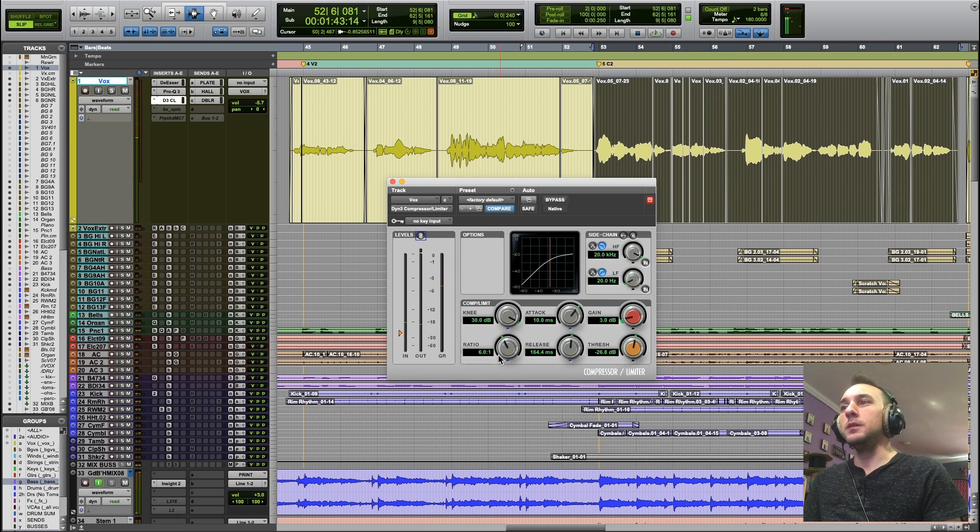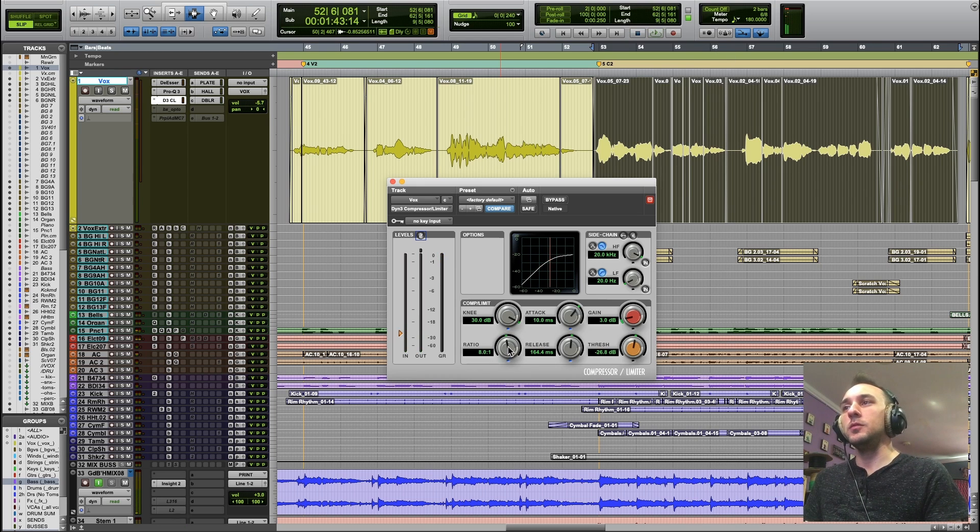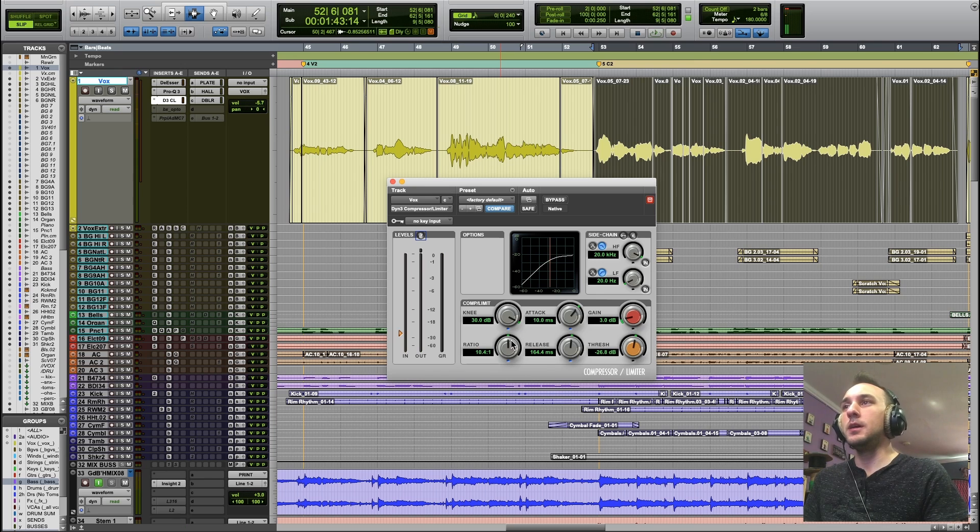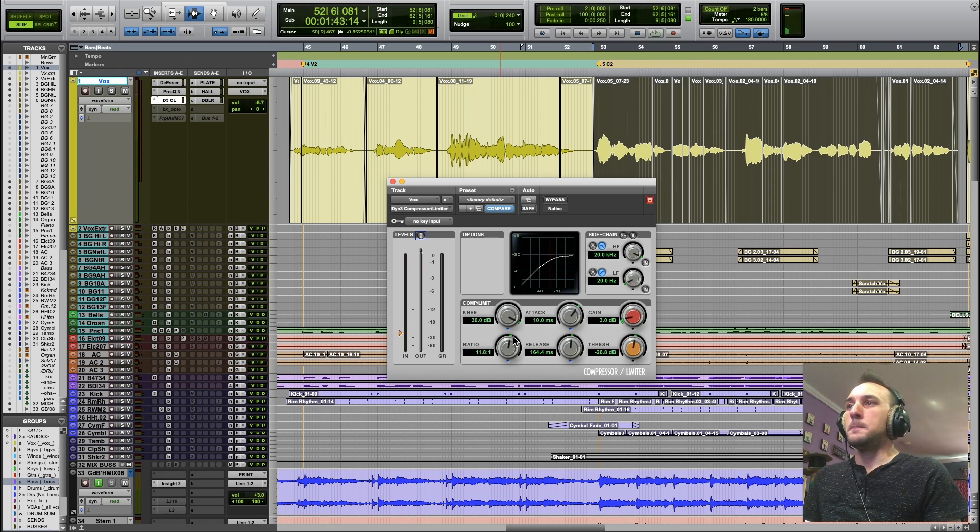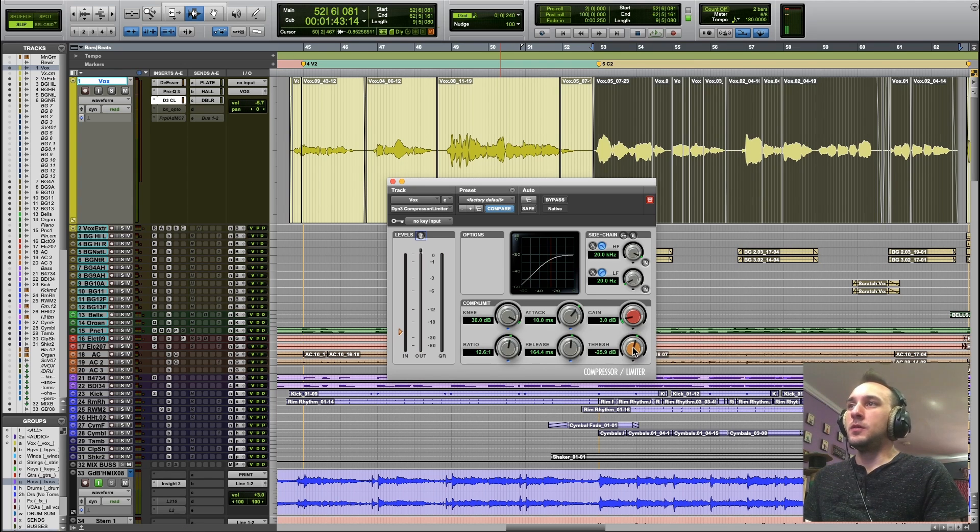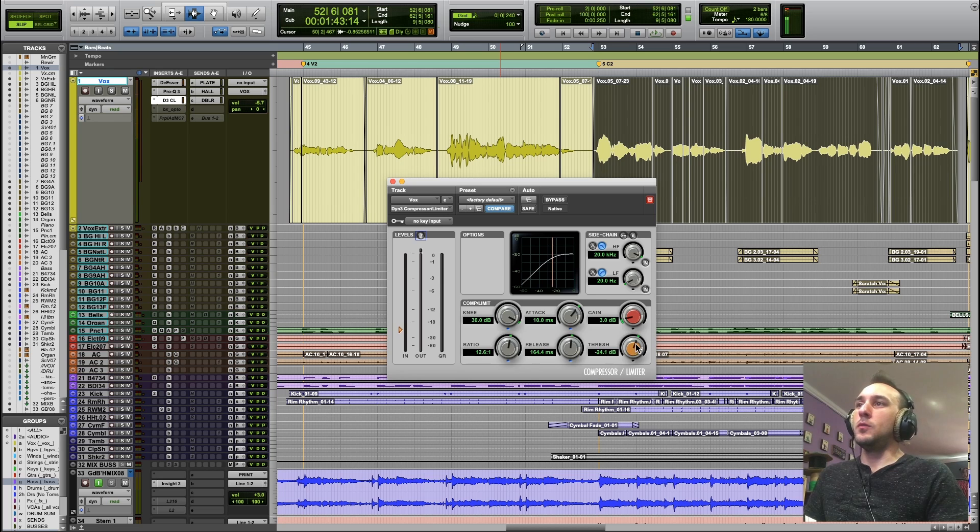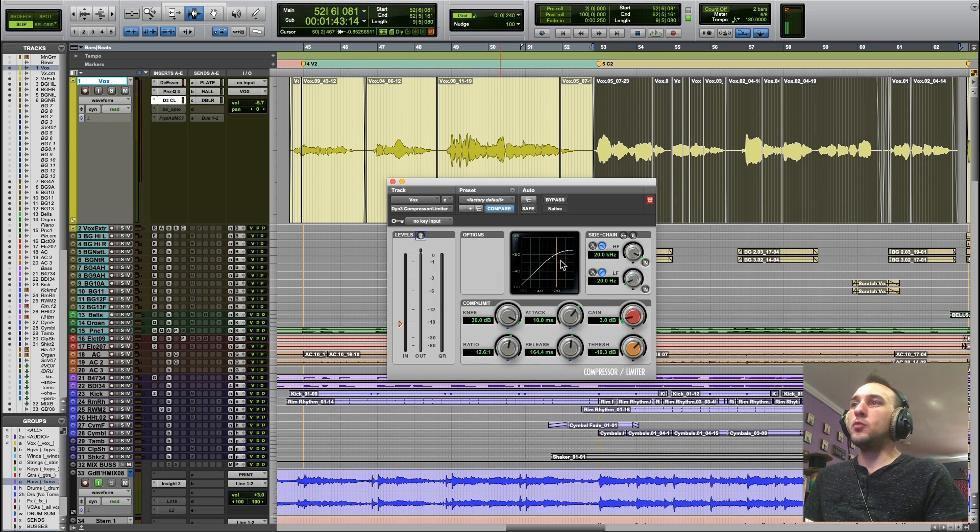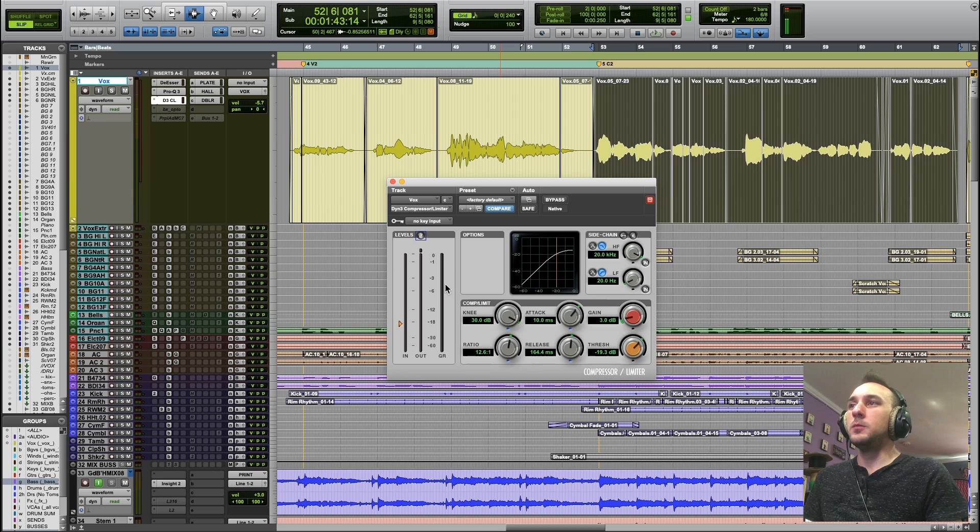One thing that you could actually do is maybe turn up this ratio quite a bit and even raise the threshold. So the signal's never quite reaching the threshold, but you're still getting compression from that soft knee.